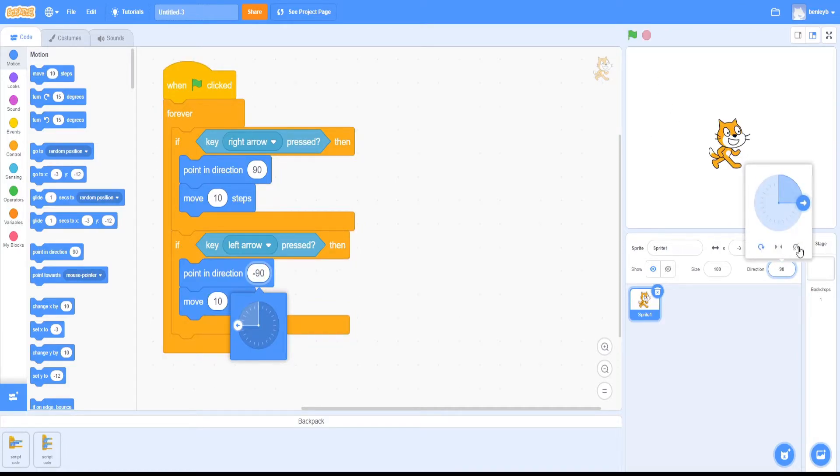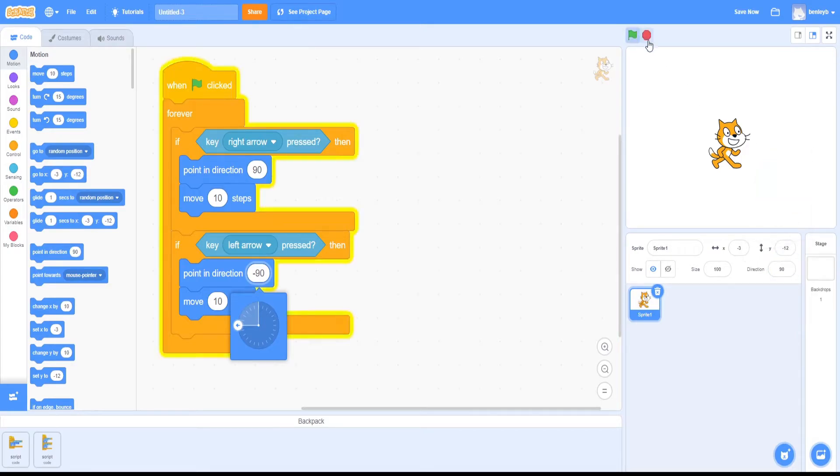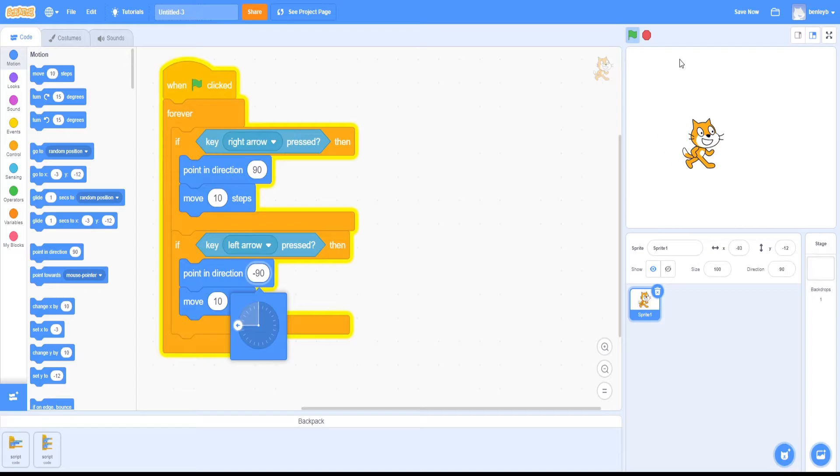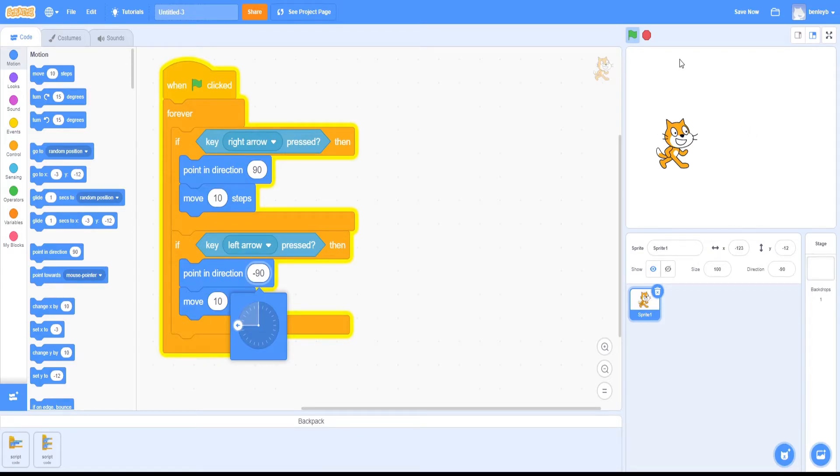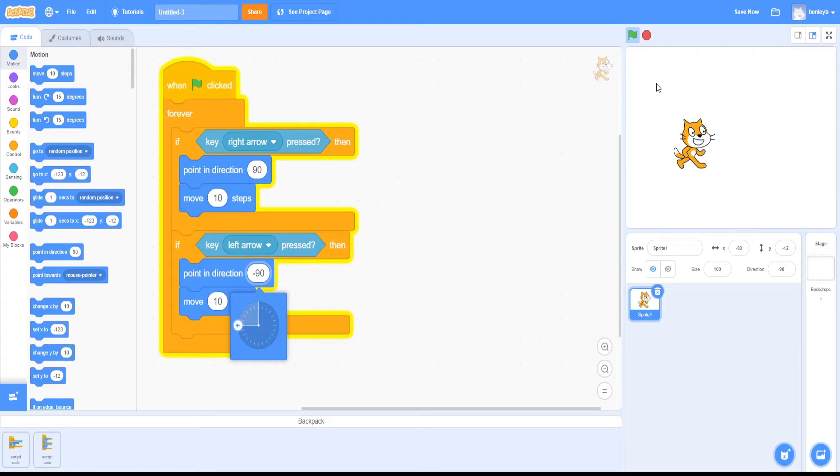There's also this right here, which is do not rotate. If you click on this, when you move left, it doesn't rotate the character left or right. It just stays in the same position, but it moves in that direction.